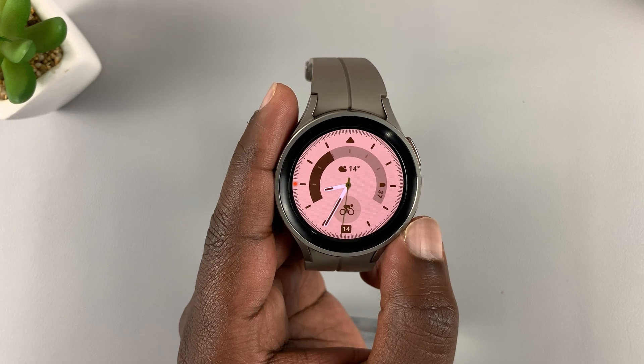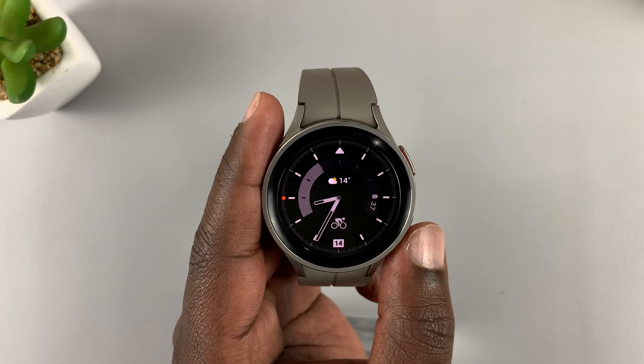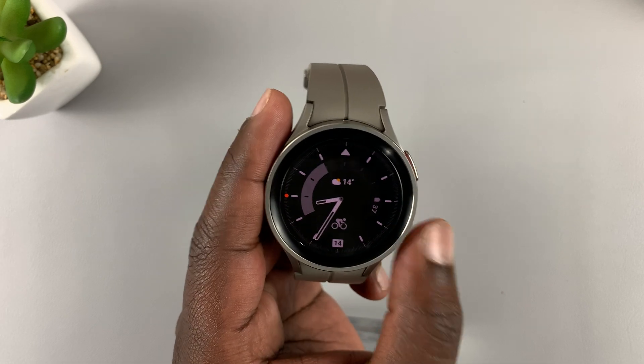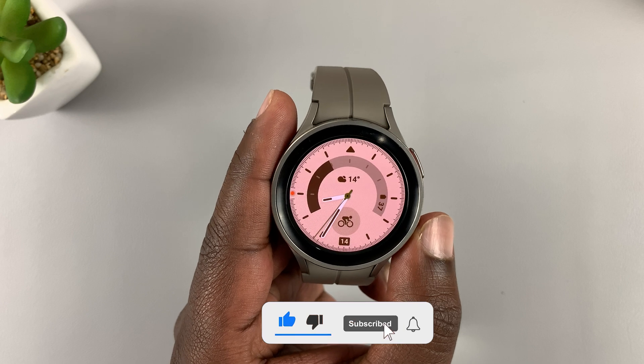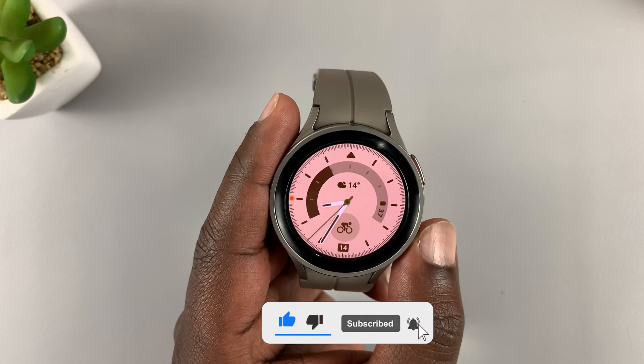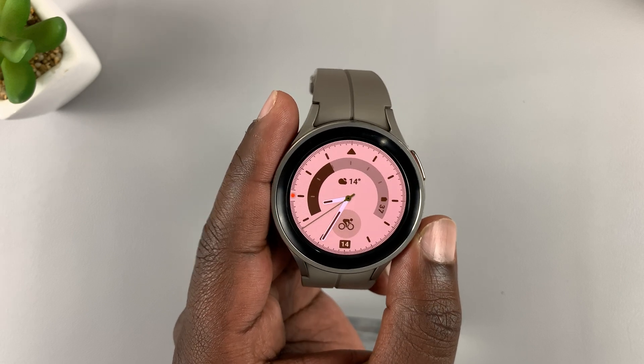This is the Samsung Galaxy Watch 5 Pro and today I'll be showing you how you can get Instagram on the Galaxy Watch 5 and Watch 5 Pro.